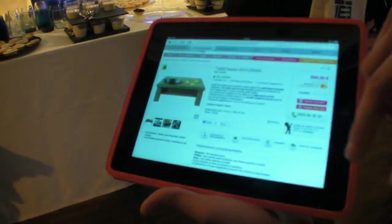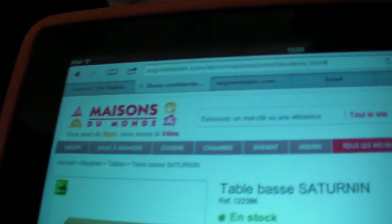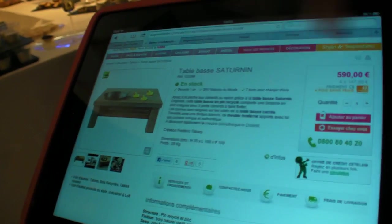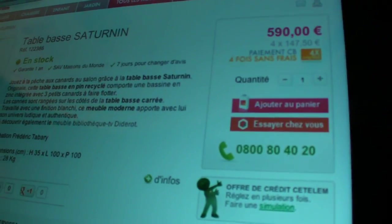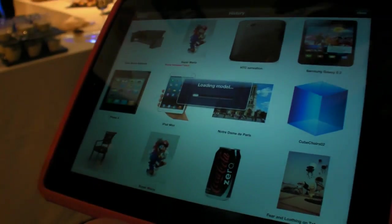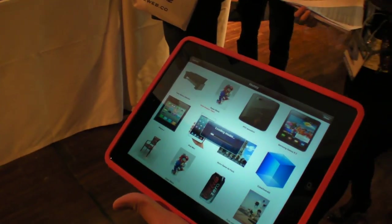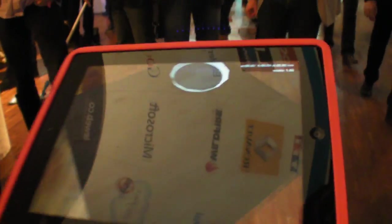The purpose of the application is that you go to a website — this one is a mock-up — and there you have a button, 'try it home,' because you don't know how the table will look like. So you click on the button, it launches our application right away. And by looking at this sheet of paper, you will see the table in real size.